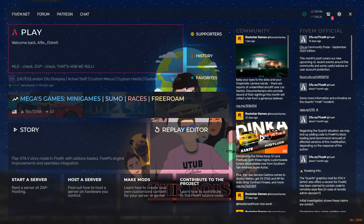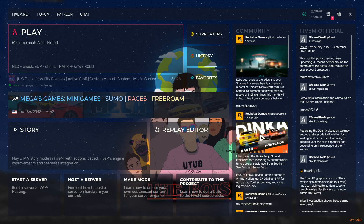That's basically everything covered in this guide — just a quick and simple one to get you fully up to speed on how to install FiveM. If you enjoyed, please hit the like button, subscribe if you haven't already, and join my Discord server for support if you need it. Thanks guys and see you later.